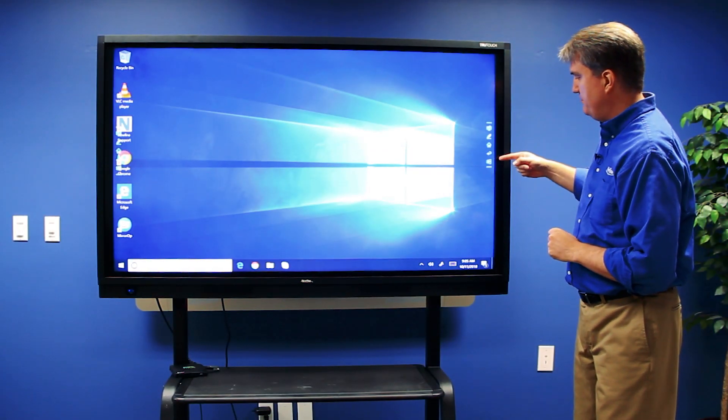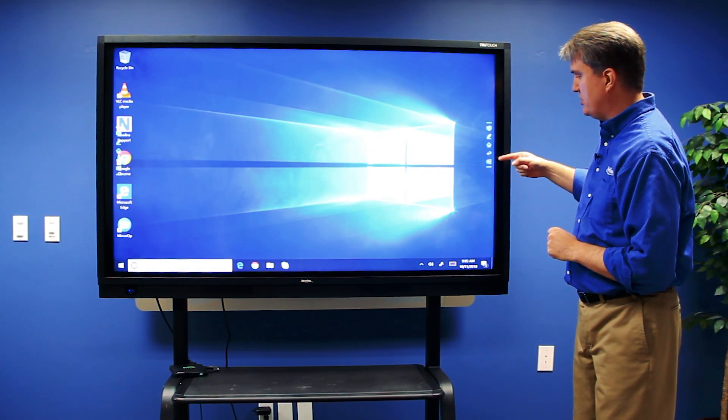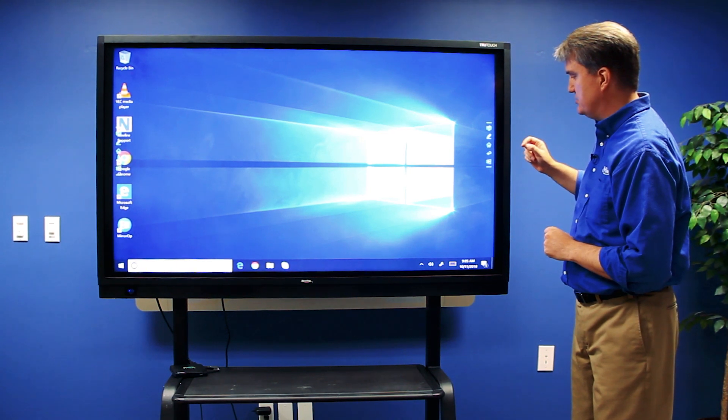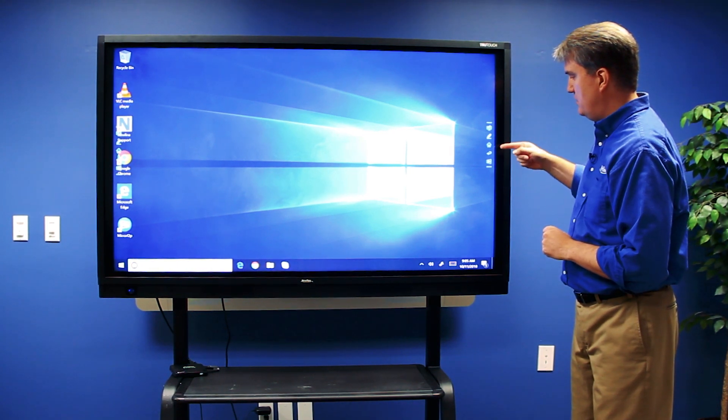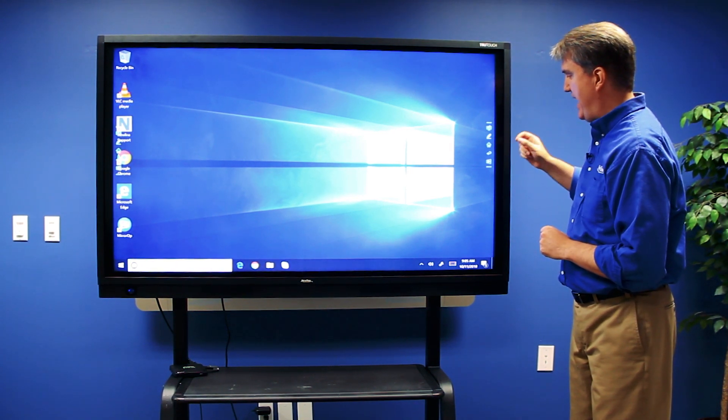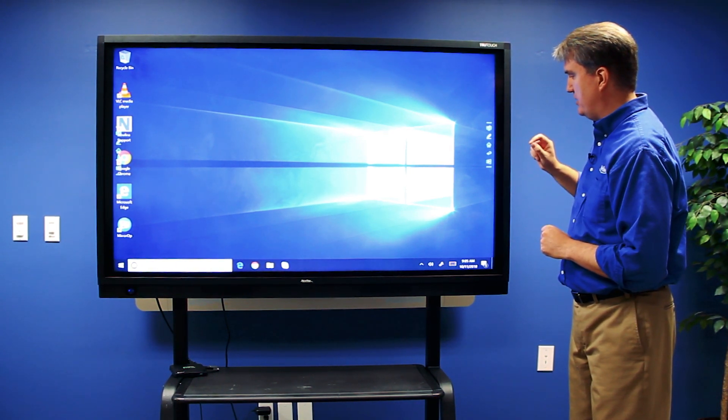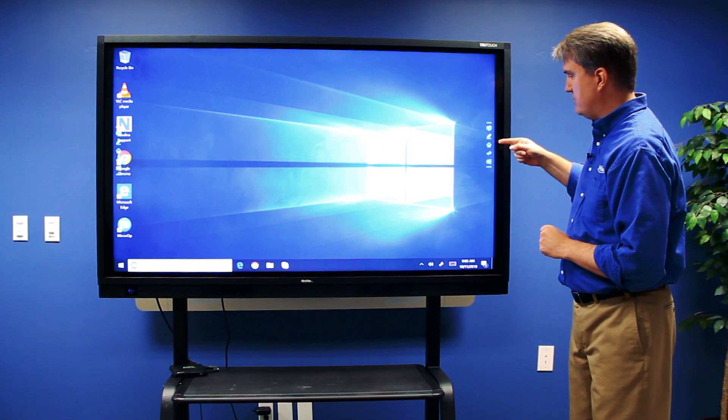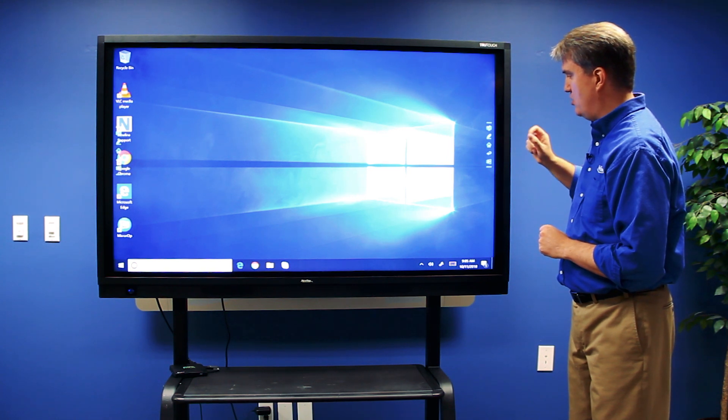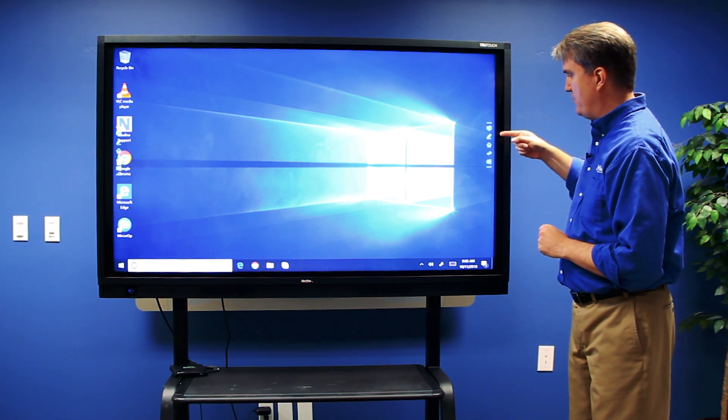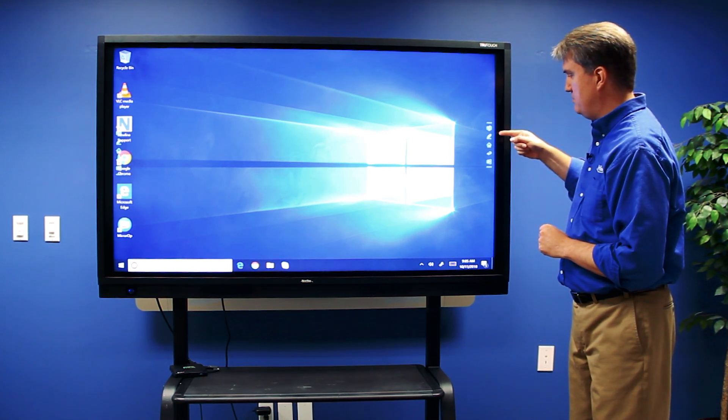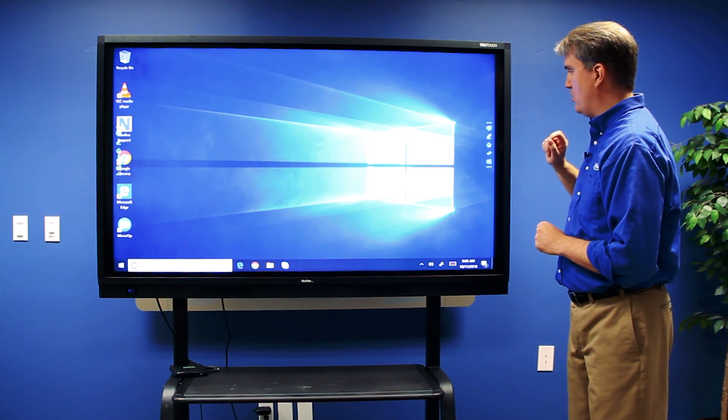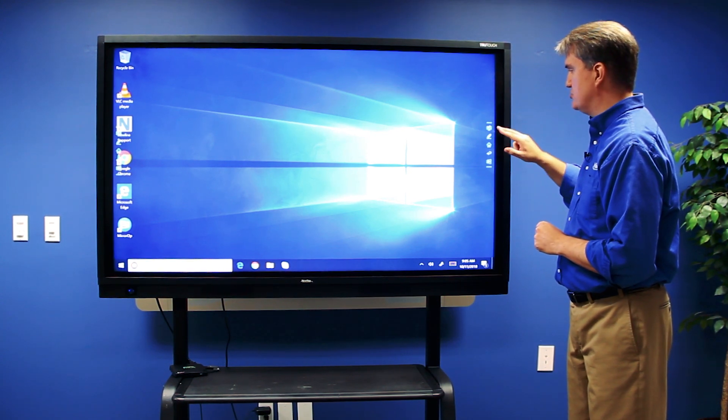Starting here at the bottom, this gives me one-touch access to the built-in PC. This allows me to back out of a current application. The one that looks like a house takes me to the home screen. This is for the embedded whiteboard, and the one at the top is for the screen annotation tools.